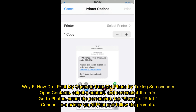Way 5: How do I print my contacts from my iPhone? By taking screenshots. Open Contacts, select a contact, and screenshot the info. Go to Photos, select the screenshot, tap Share, then Print. Connect to a printer via AirPrint and follow the prompts.